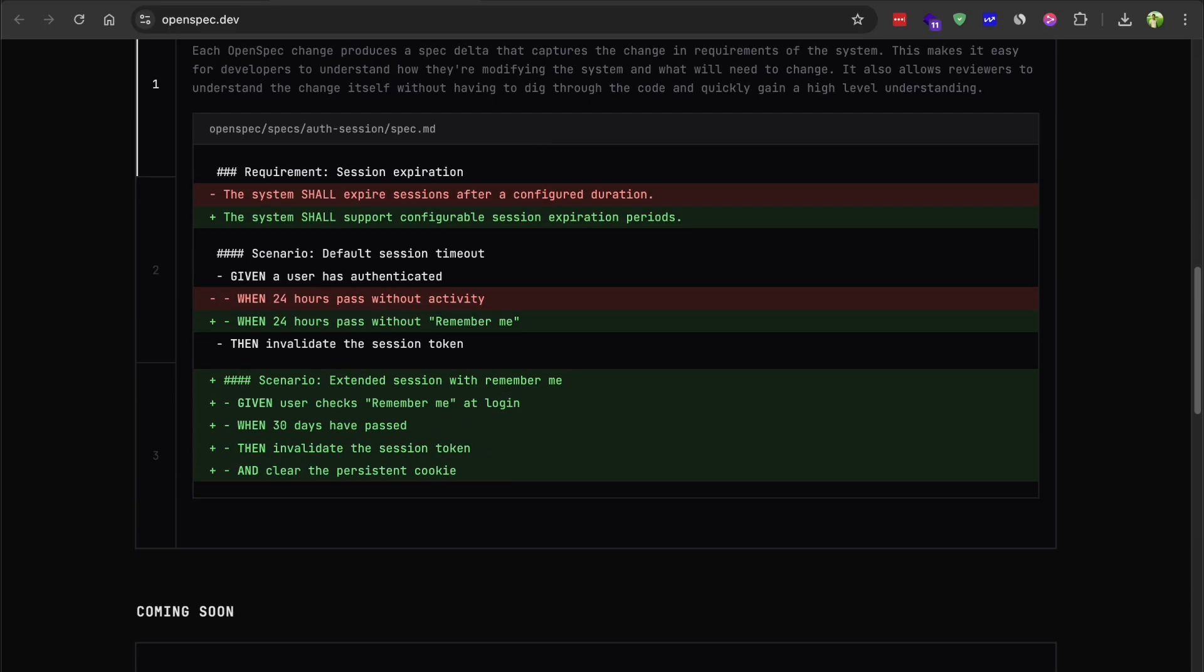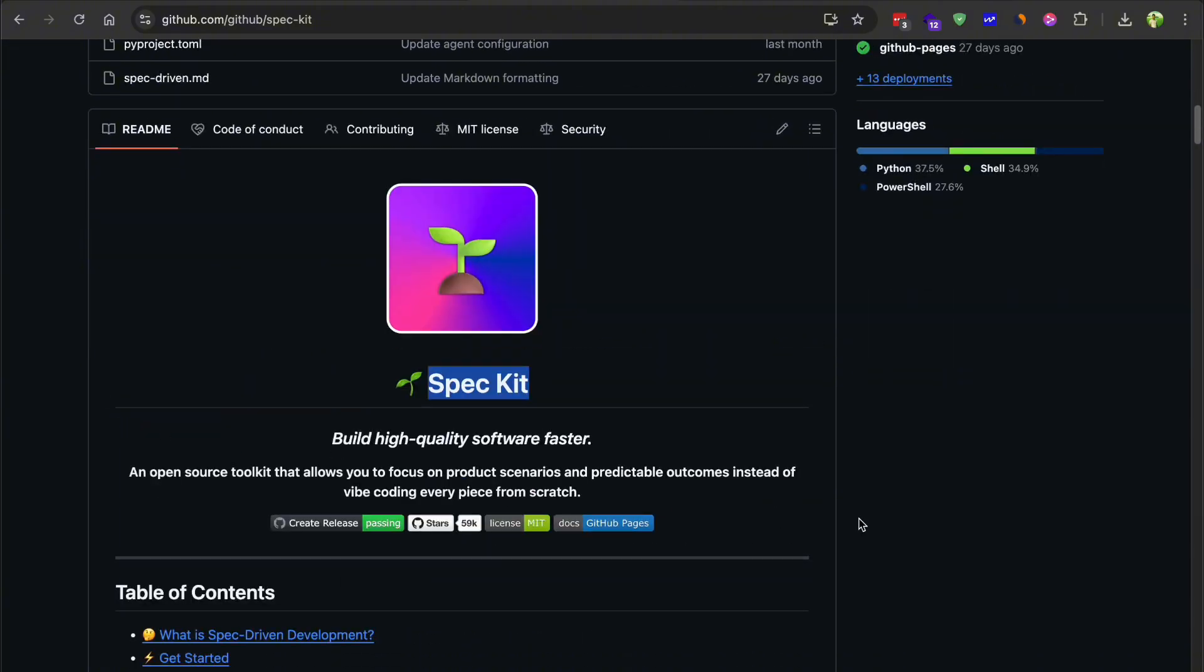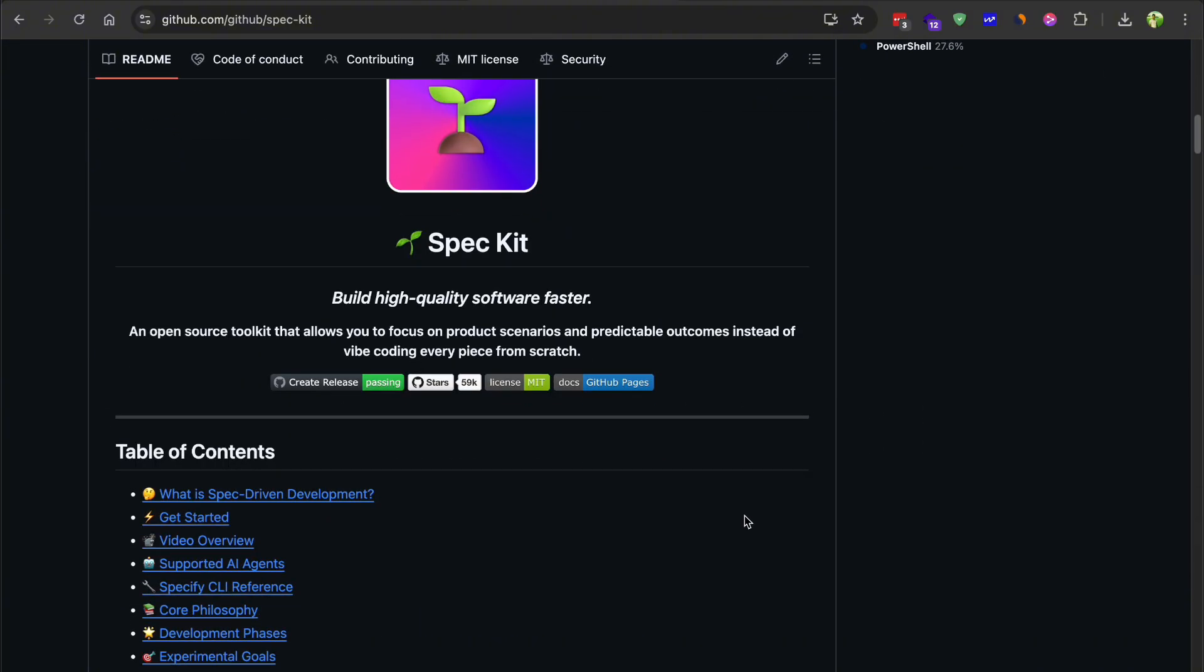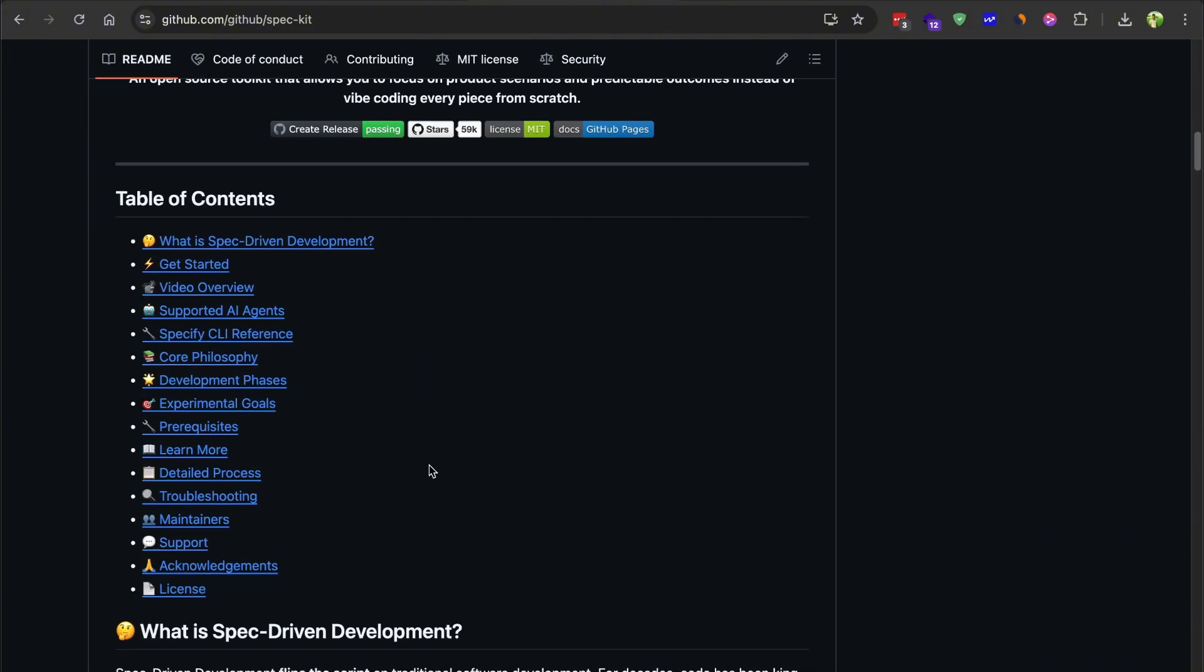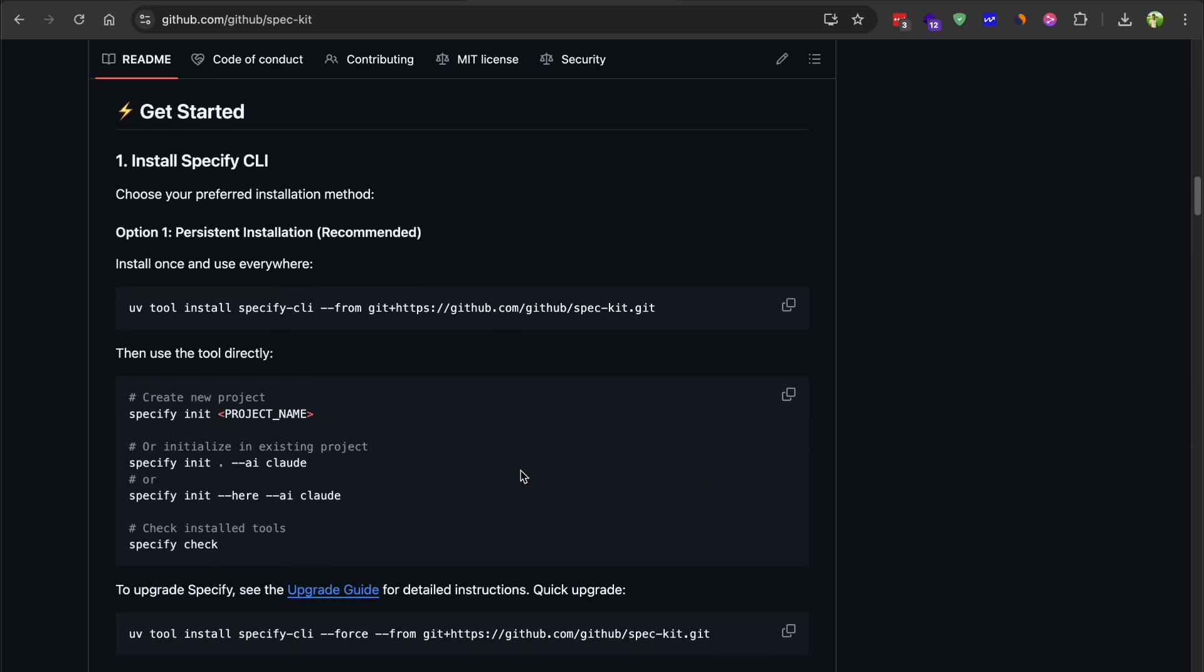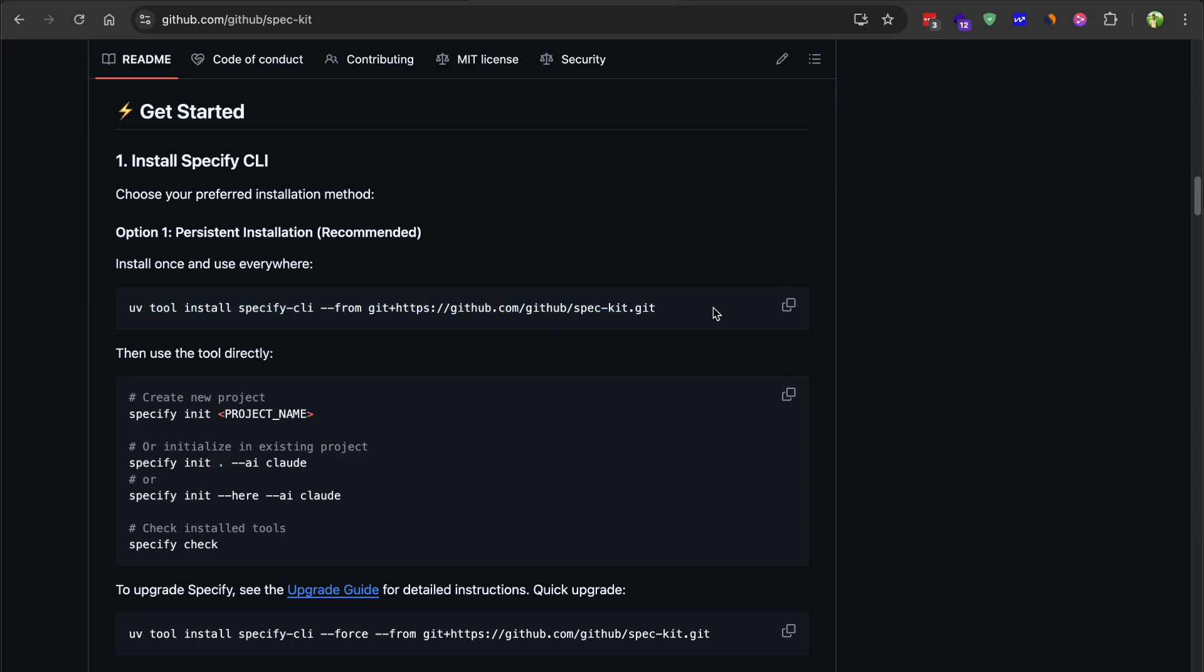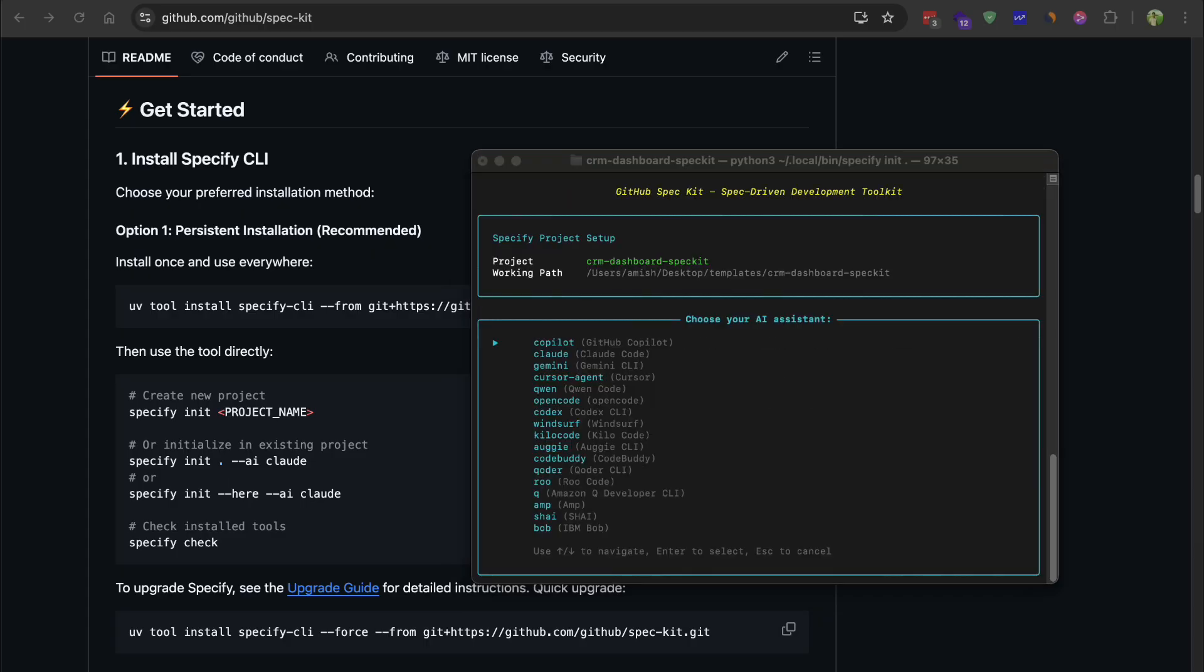Moving on, GitHub SpecKit. This one is officially maintained by GitHub, so it has the corporate backing and a pretty large community. The installation uses a tool called UV, which is a Python package manager. You install UV first, then use it to install the SpecKit CLI. Once that's done, you run speckit init in your project directory, pick your AI assistant, and it scaffolds out the necessary files and templates.